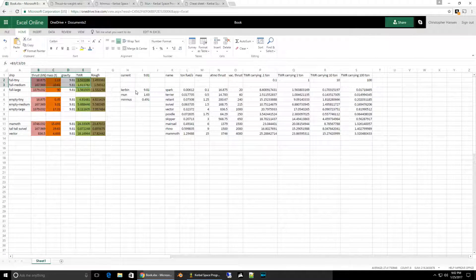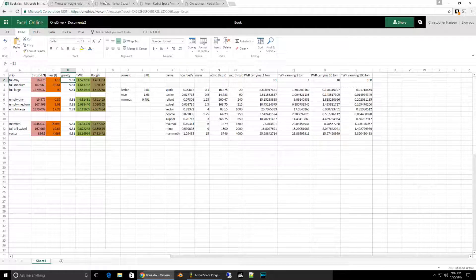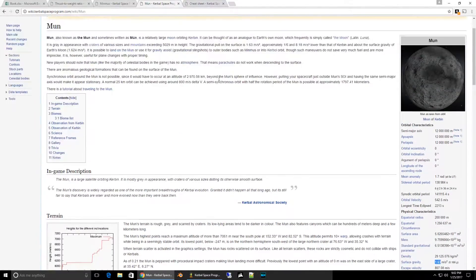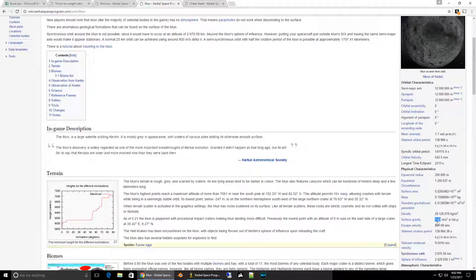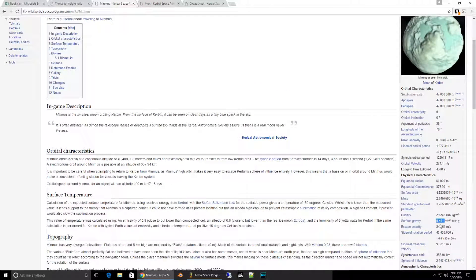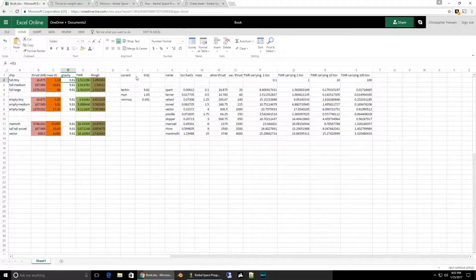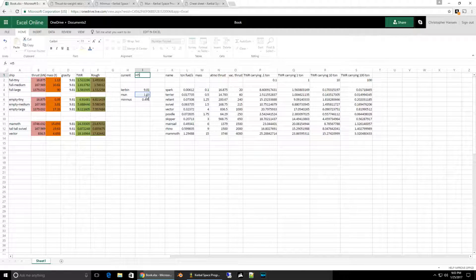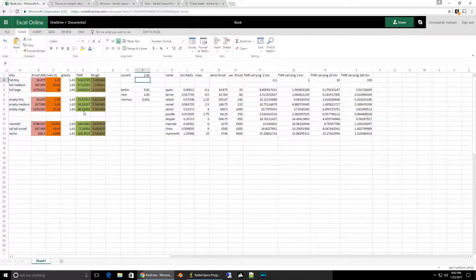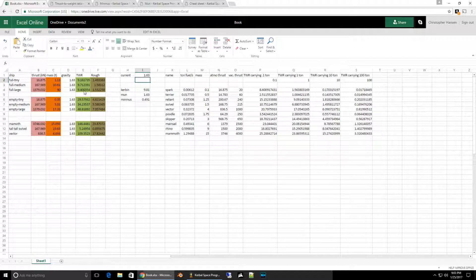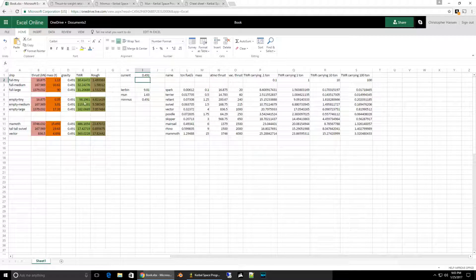Here's another thing to account for. When we did our calculations we used gravity at Kerbin as 9.81, but there are two moons around Kerbin. The farther moon is Minmus, and the closer moon is Mun. The surface gravity of Mun is 1.63, and Minmus is 0.491. So we can change the gravity in our equation to Mun, and you can see that our thrust-to-weight ratio in all our equations has been updated — we would be leaving Mun at a much faster rate than we would leave Kerbin. And if we did Minmus, we would be leaving at an even faster rate.